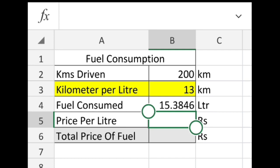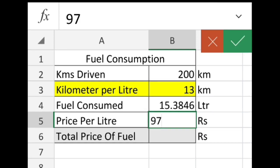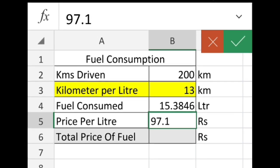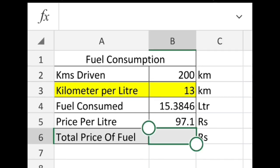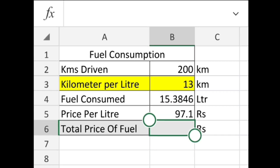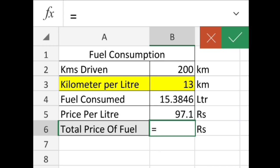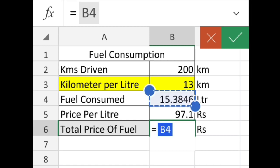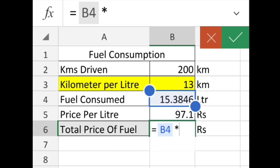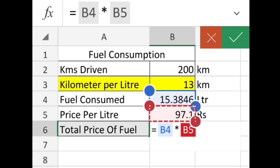Now put the price of fuel in your region in this cell. Then multiply the fuel consumed (cell B4) by the price of fuel (cell B6) to get the total fuel cost.